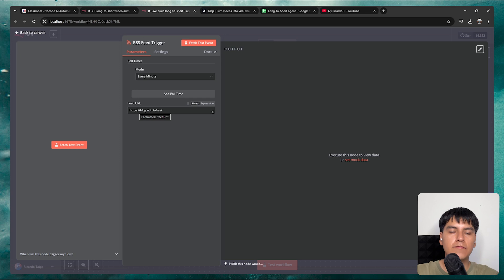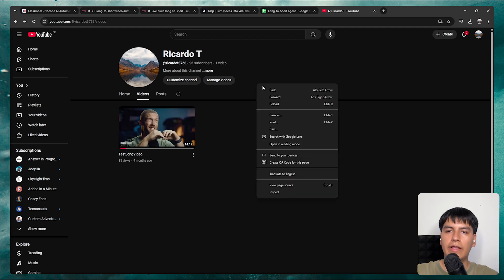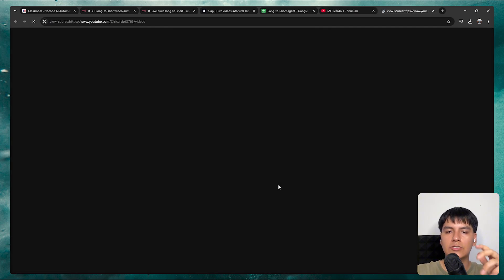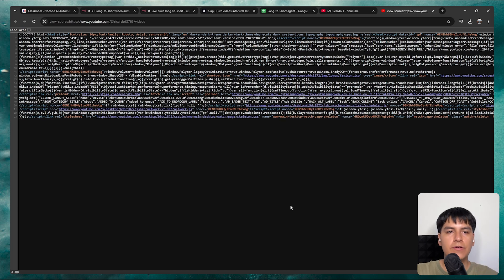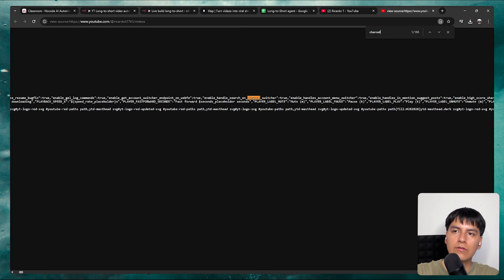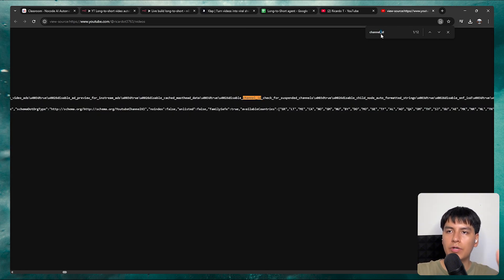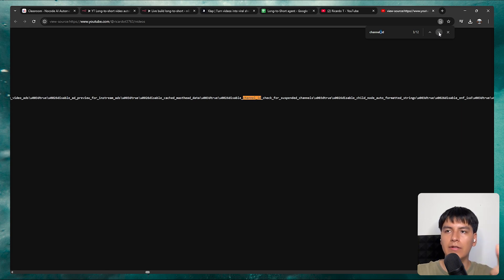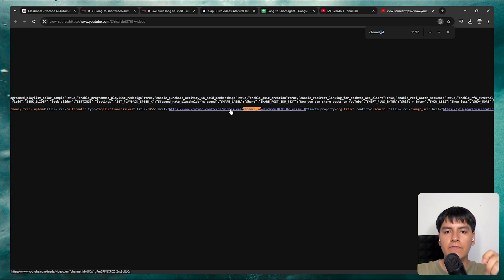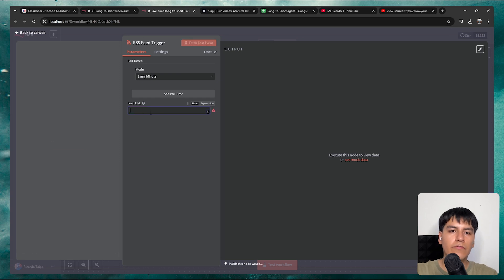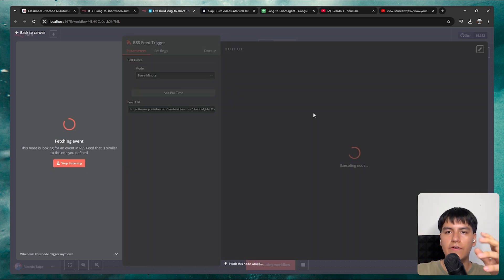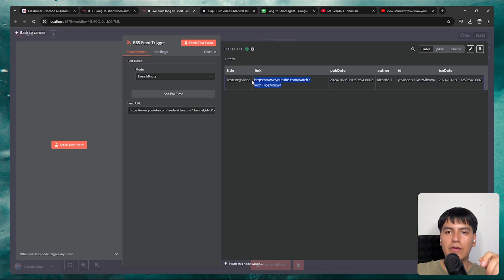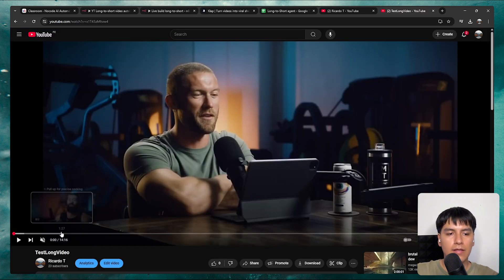Down here is where you put in the RSS feed URL. To get this, go to your YouTube channel, right-click on any empty space, and click view page source. Here we can find the RSS feed URL. With your search function, search for channel_id with an underscore in between, then click next until you find something with XML. You'll find it — it says feeds/videos.xml and then the channel ID. Copy that whole URL and paste it into your feed URL field in N8N. Click fetch test events and you can see it responds with your latest video.